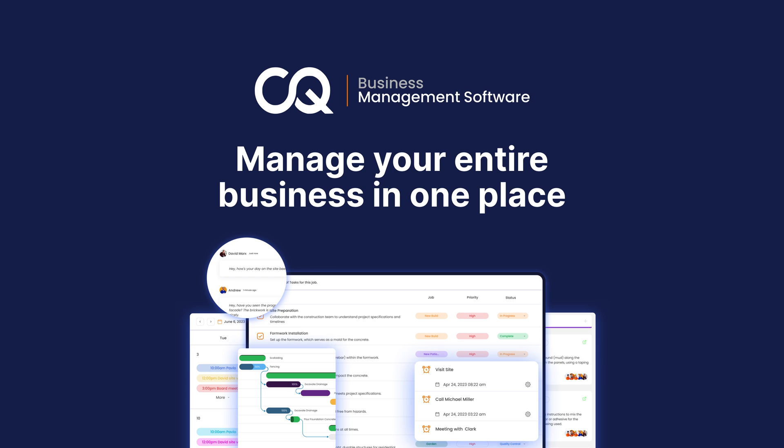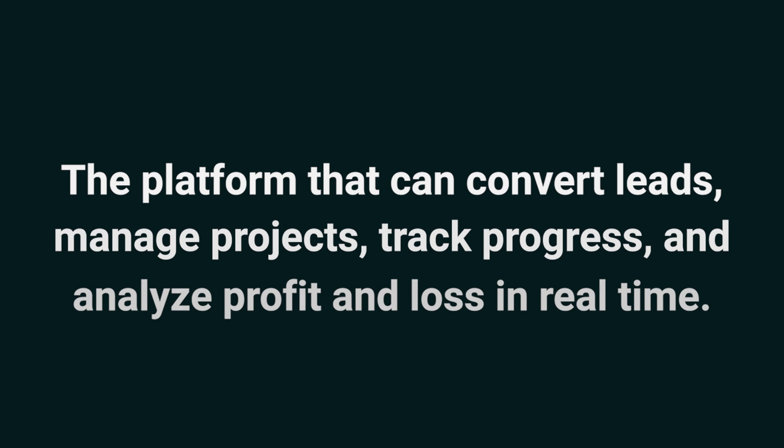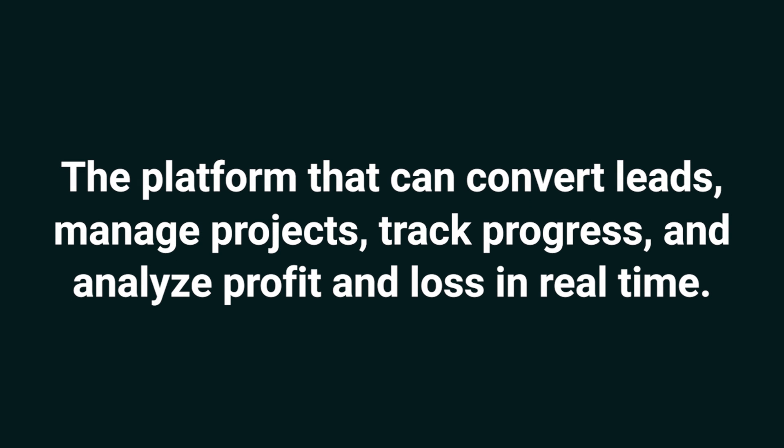Today, we're diving into CQ Business Management Software, the platform that can convert leads, manage projects, track progress, and analyze profit and loss in real time.